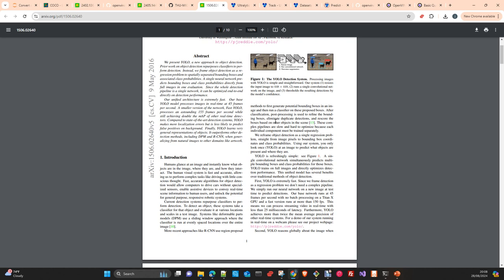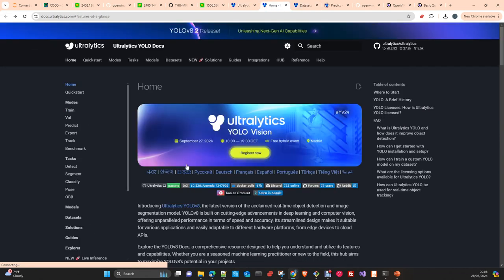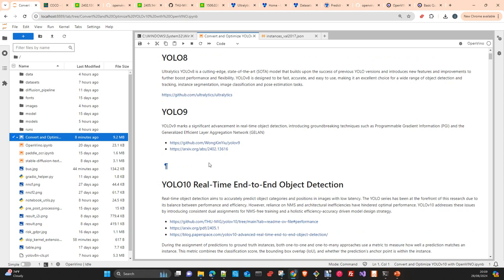The model was introduced in 2015 and has had different versions and evolutions. Currently it is on version 10. Every version had different enhancements in terms of architecture, all with the aim of speeding up object detection, image segmentation, and with some modifications, classification and other computer vision tasks. Today we are going to use version 10, which is the latest one.